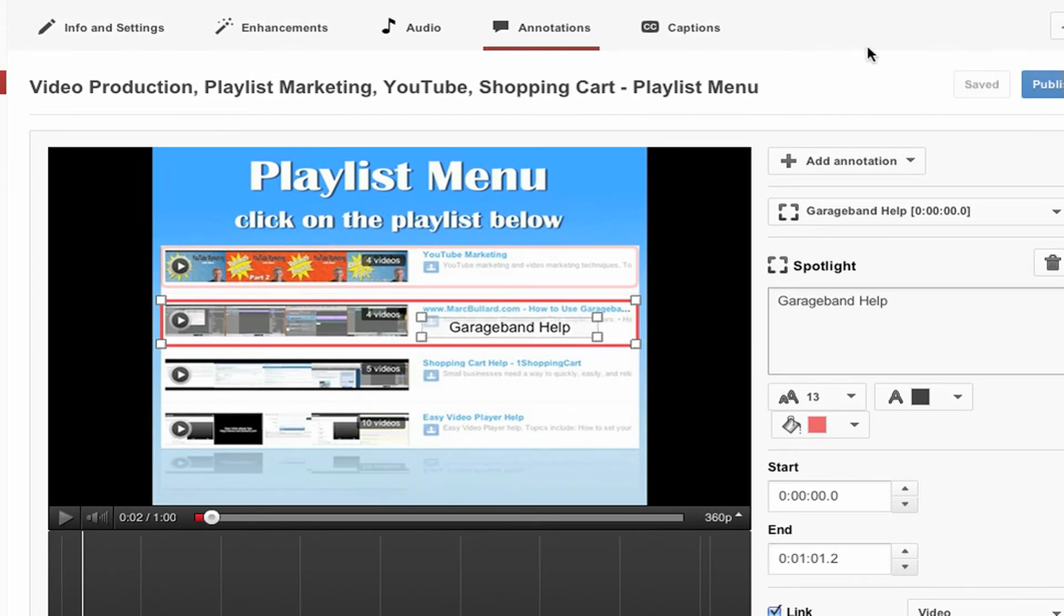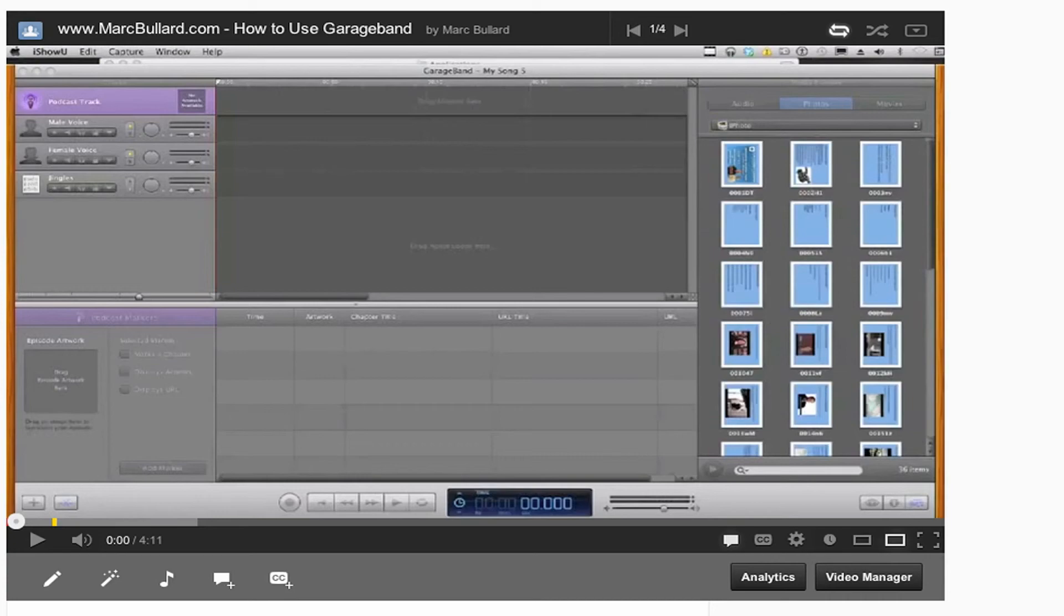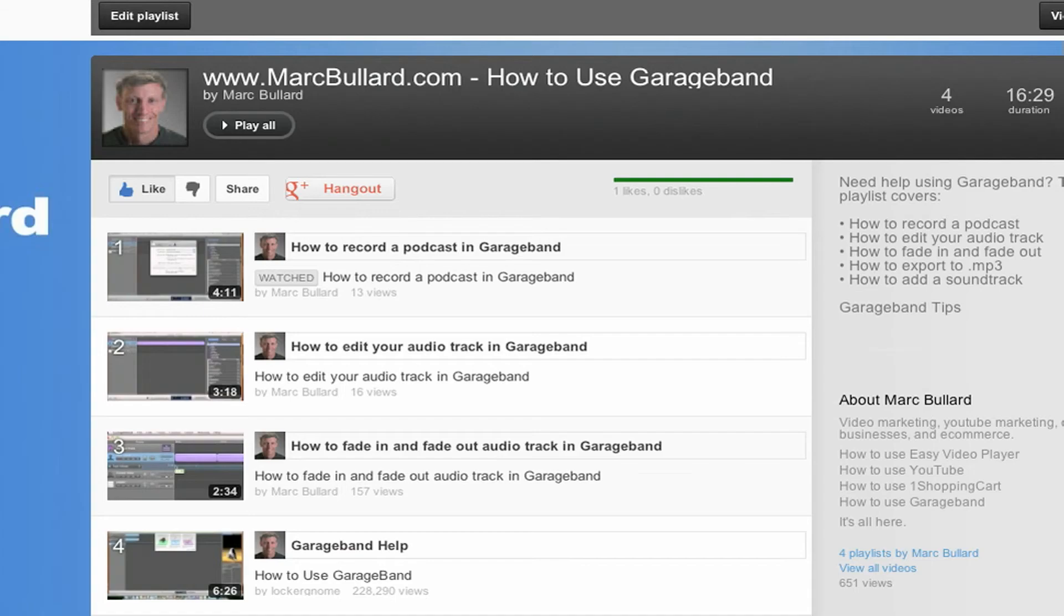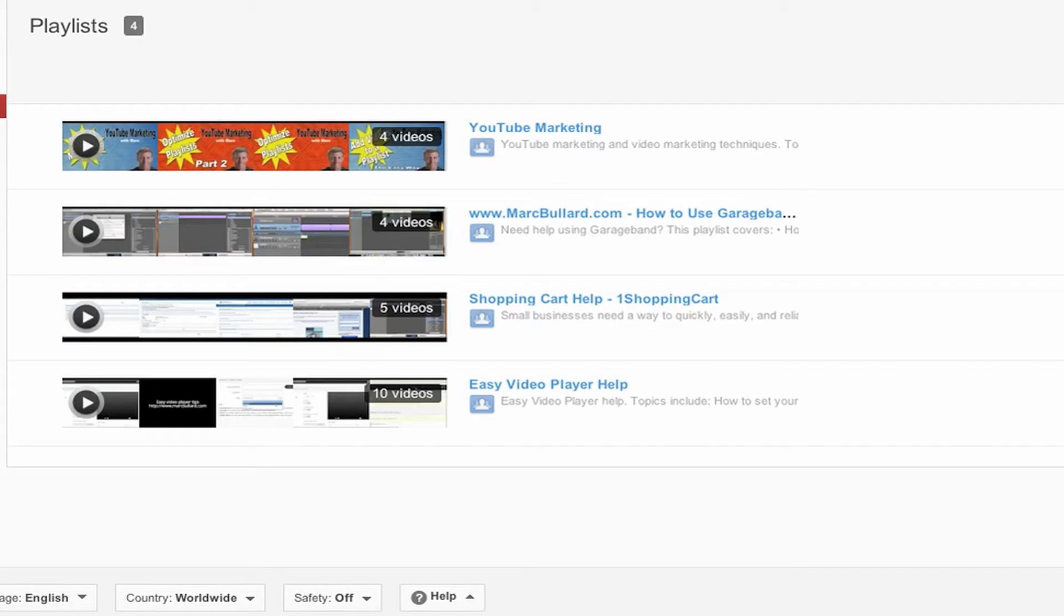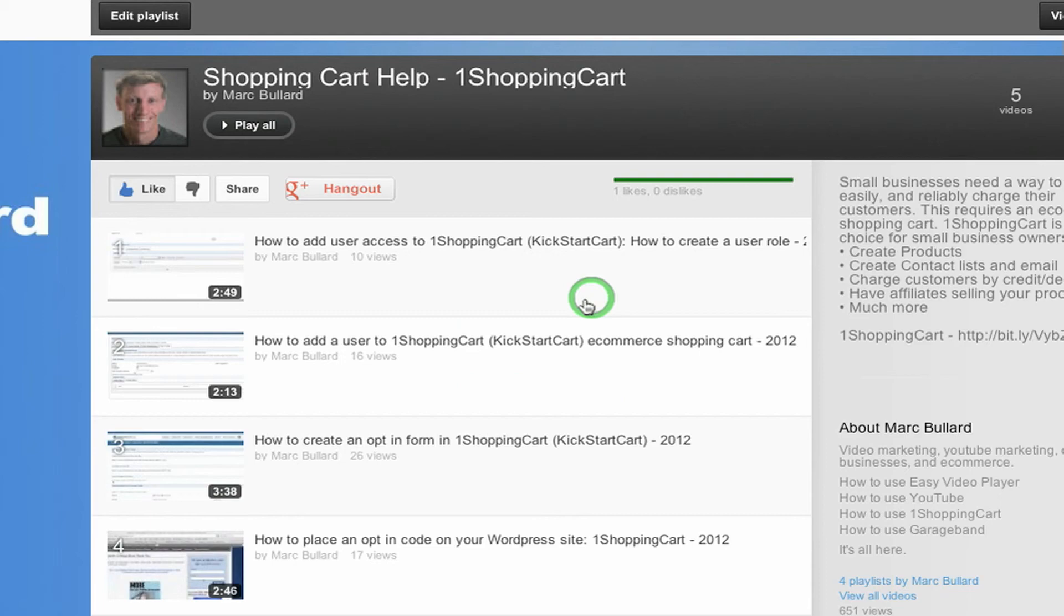And I'm going to do this for every one of my videos. So now what I have to do is I'm going to go back to my playlist. Back again to my playlist. And now I'm going to click on the shopping cart help one. Play all.